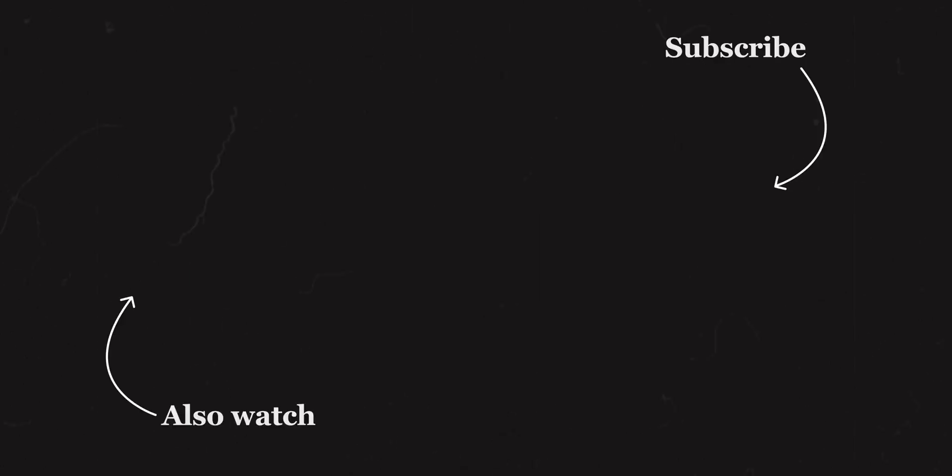So that is it for now. I hope that this video was helpful and if you did learn something out of it, feel free to show your support by liking this video, sharing it with your friends and maybe subscribing to the channel. Thank you so much for watching, keep creating and I will see you in the next one. Bye.